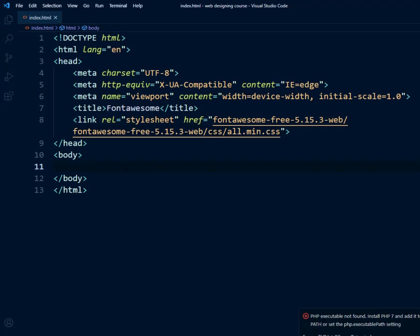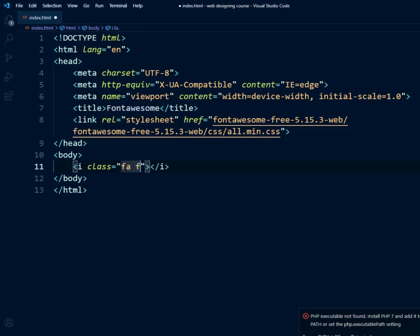Every time you add a Font Awesome icon, you will use the `<i>` tag. Inside the tag, you just need to include a class with the icon name. For example, I will add class 'fa fa-home'. If I save it and go to the browser and refresh, you can see we got a home icon.